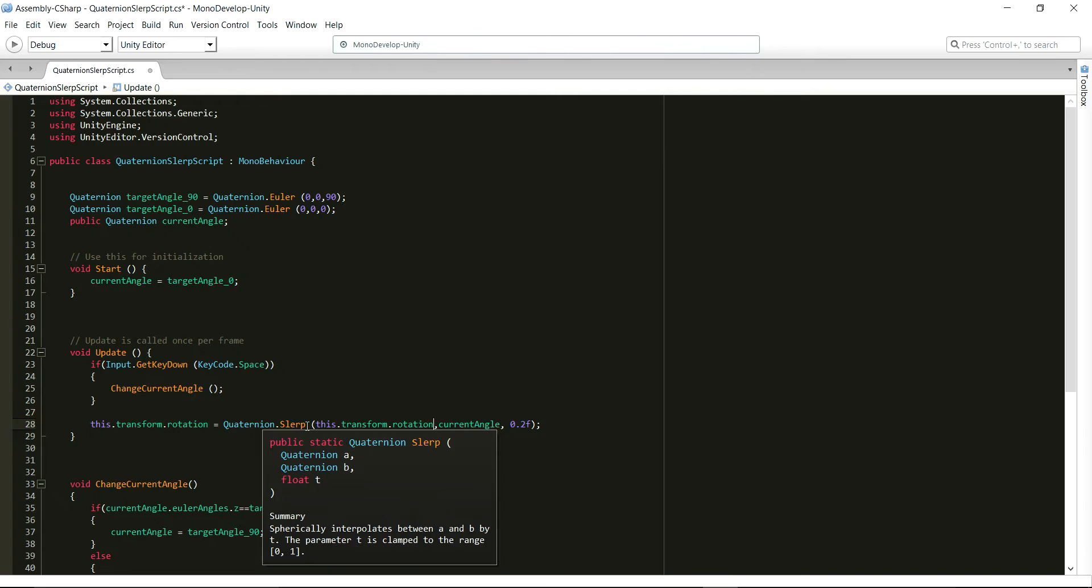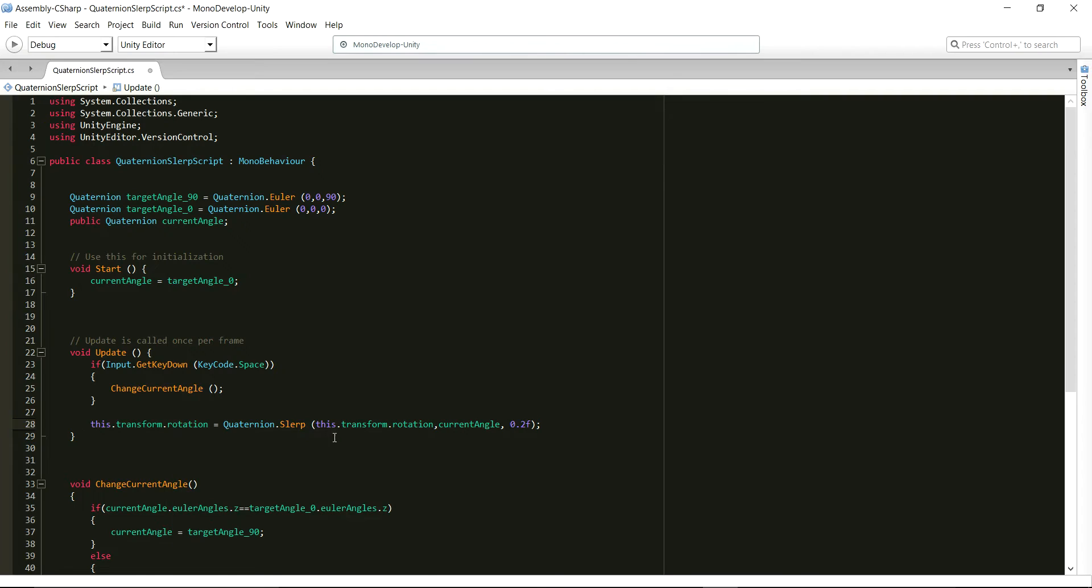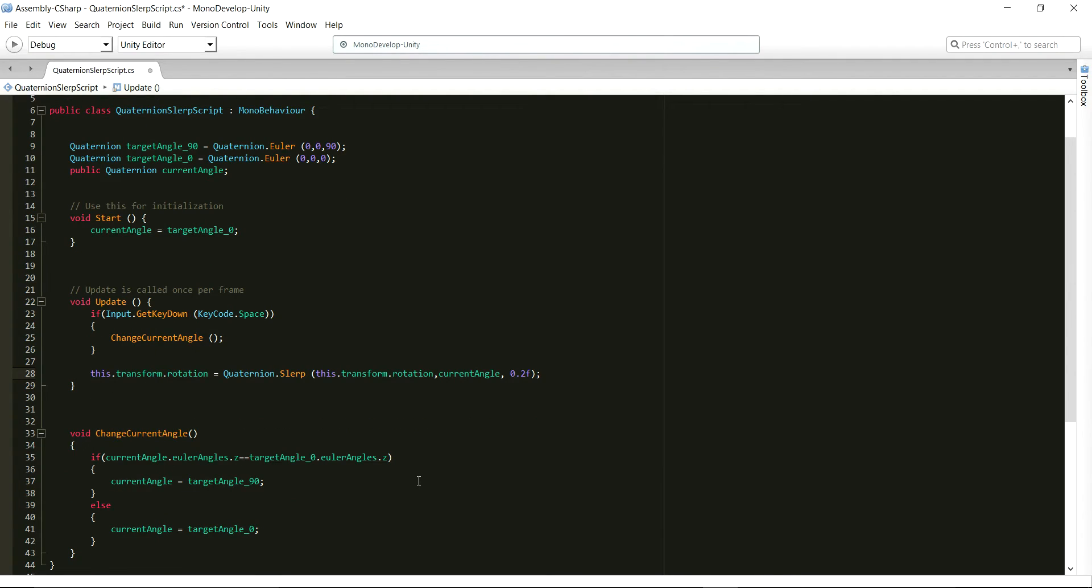The value returned by this function is assigned to the transform.rotation component of the cube object. The first input argument is the from value. So we pass the rotation component of the object's transform. The second argument is the target Quaternion value. So we pass the current angle as the target value.